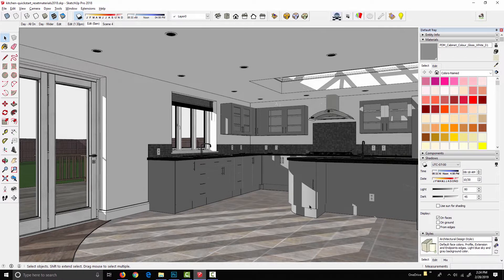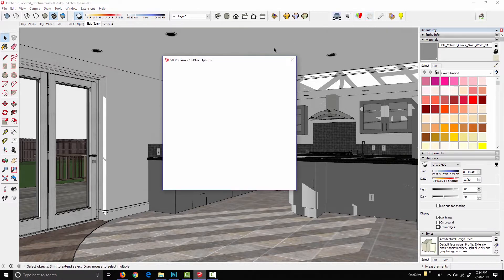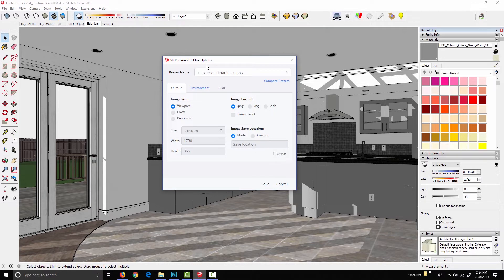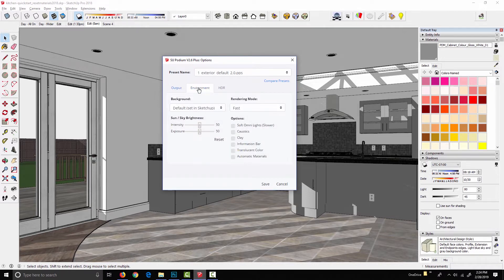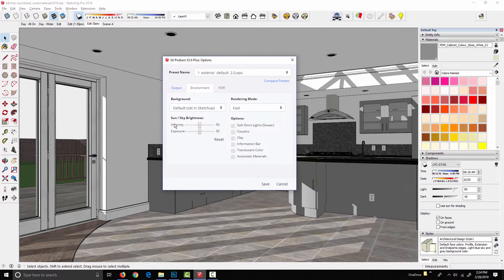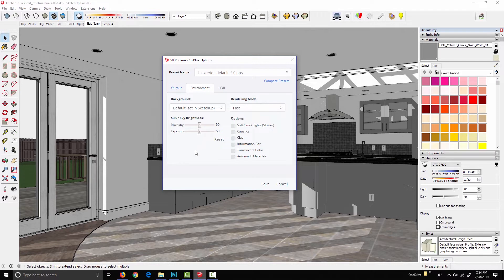Instead, what we have are these intensity and exposure sliders in the options dialog. In the options dialog, I flip to the environment tab, and we've got intensity and exposure under sun and sky brightness. By default, these are both set at 50.